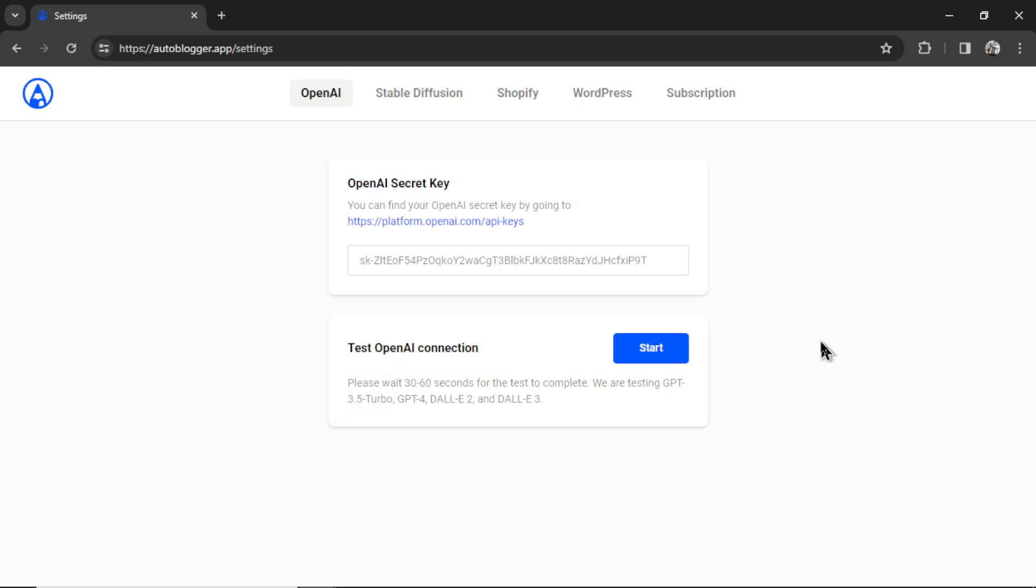After signing up, it's going to land you on the settings page, and there are a few things that we need to configure in order to use the autoblogger app. First, we're going to need an OpenAI secret key.